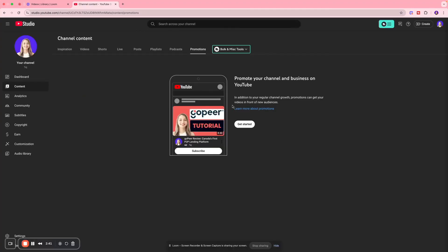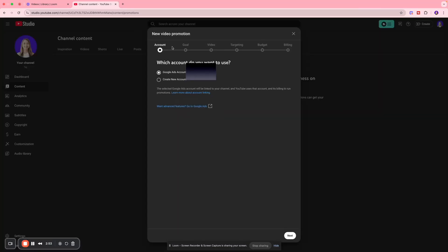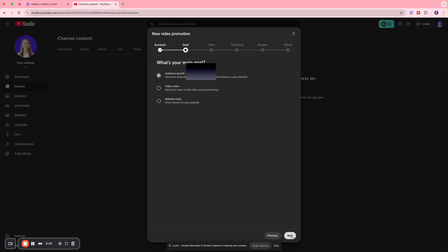This will lead me to the Promotions page and we're going to click Get Started. I'm going to fill out the prompt for which account I want to use. I already have a Google Ads account, so I'm going to integrate that. If you don't have one, you can select Create New Account and follow the prompts to set your profile. We're going to stick to the Google Ads account and click Next.